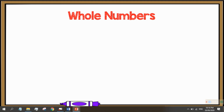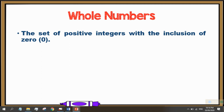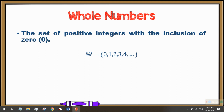Next, let's go to the set of whole numbers. The set of whole numbers is almost similar to the set of natural counting numbers. This set consists of positive integers, but with the inclusion of 0. So, the set of natural counting numbers is inside the set of whole numbers. This set is denoted by capital W, and it starts with 0, followed by 1, 2, 3, 4, and so on.